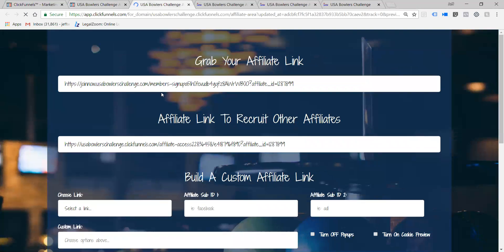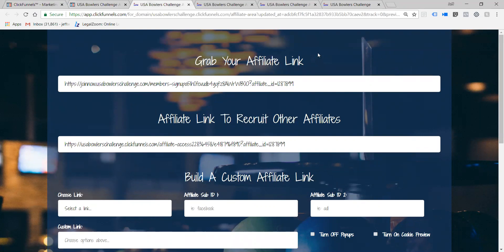that link should be local sponsor right here. If I could circle it, I would, but it's right here. That should be localsponsor.usabowlerschallenge, and there's no navigation links.